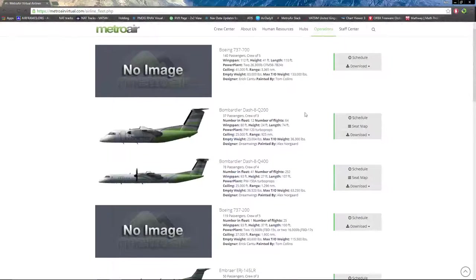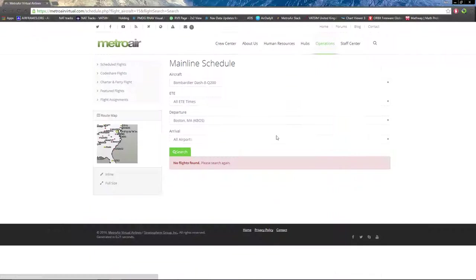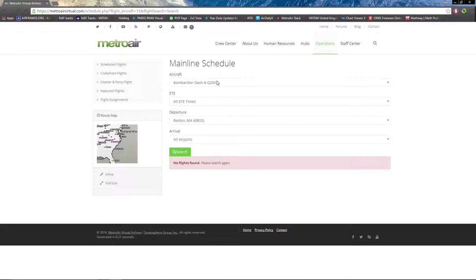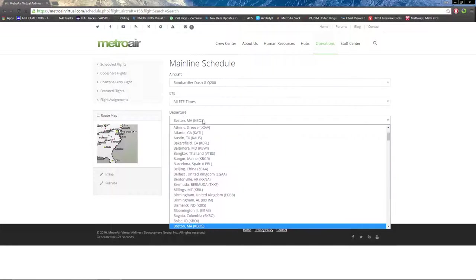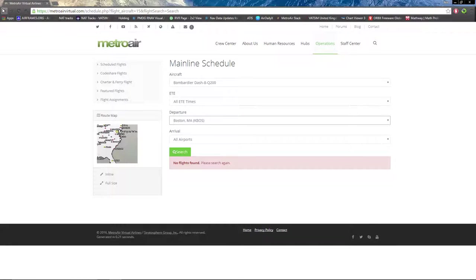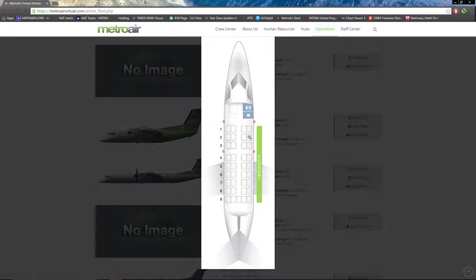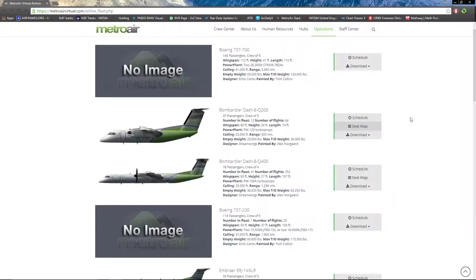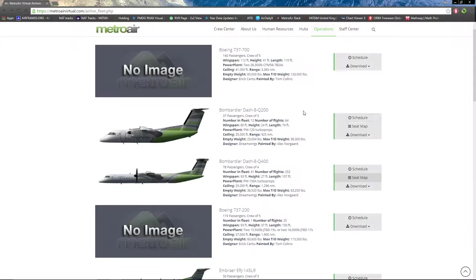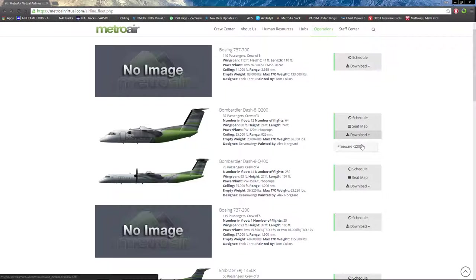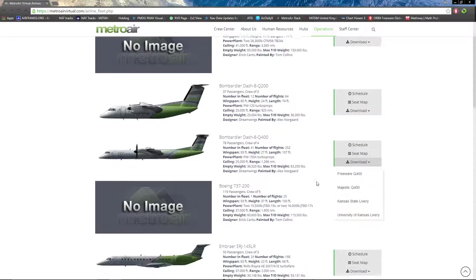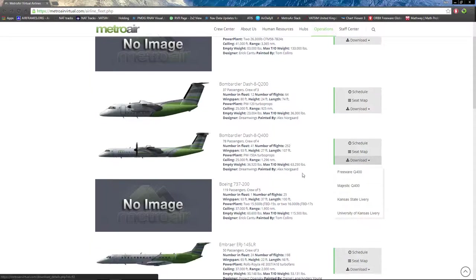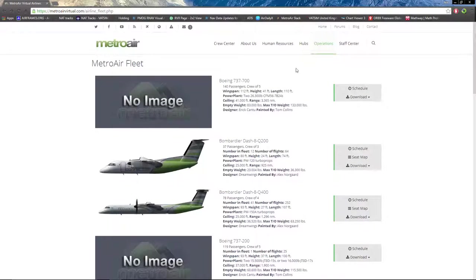You'll notice for each aircraft there's a schedule. If you click on that, you can see the schedule. It says no flights found because there's no Q200 flights out of Boston, which is already pre-selected for me. You can see a seat map, which is pretty neat. Not many airlines I know have that. Also, download in case you want a freeware version and any liveries that correspond with that aircraft.